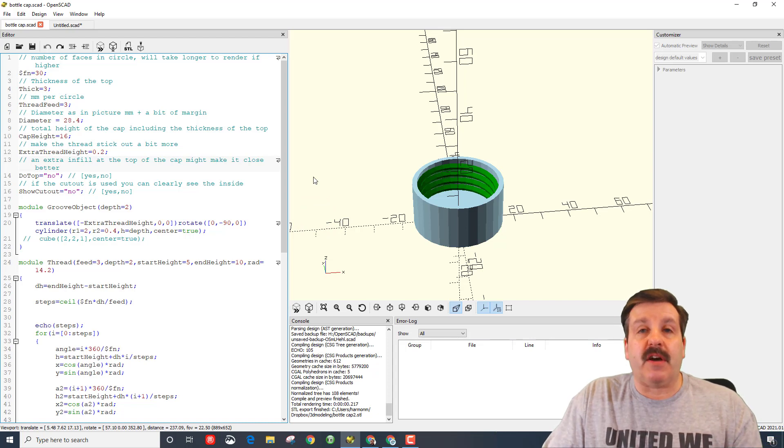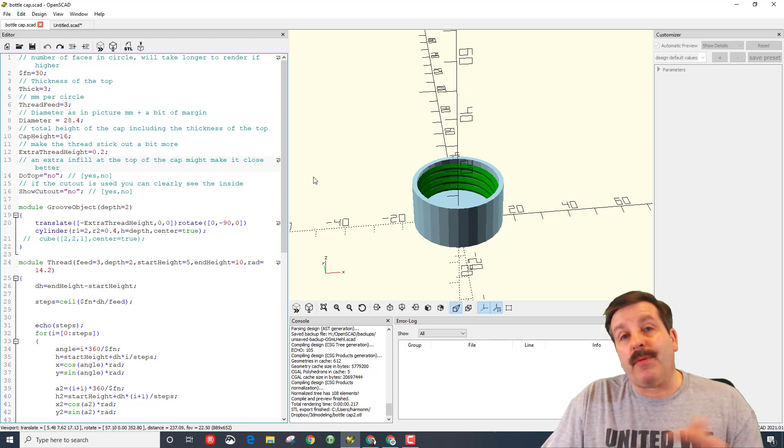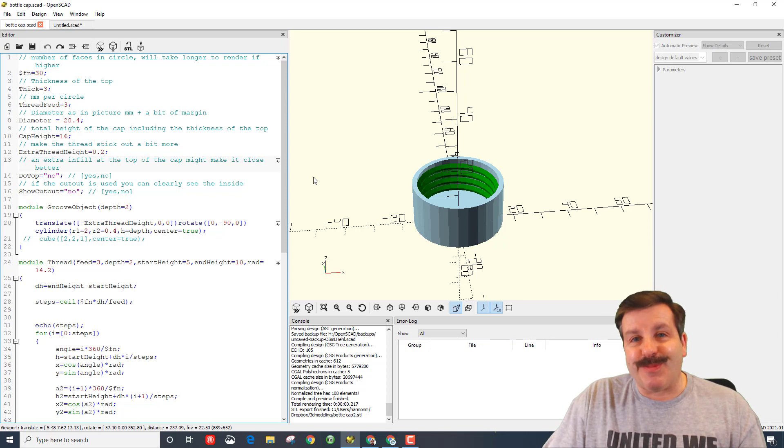And then I'm going to bring this part into Tinkercad where I'm building the rest of this project.